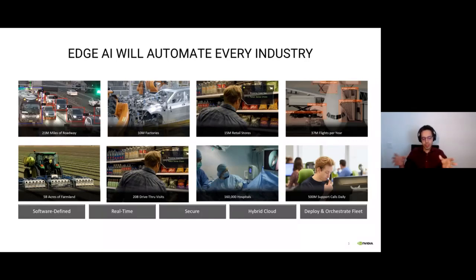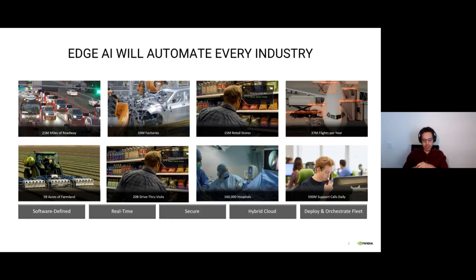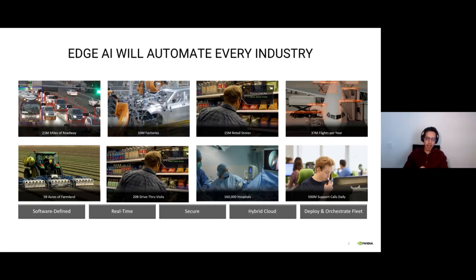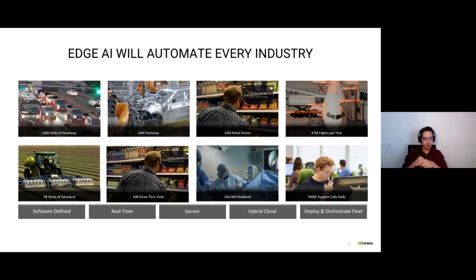Right now we are witnessing a revolution inside edge AI — edge AI is going everywhere. We can see applications for edge analytics across many industries. We can see a huge impact of edge AI on road management and road monitoring.